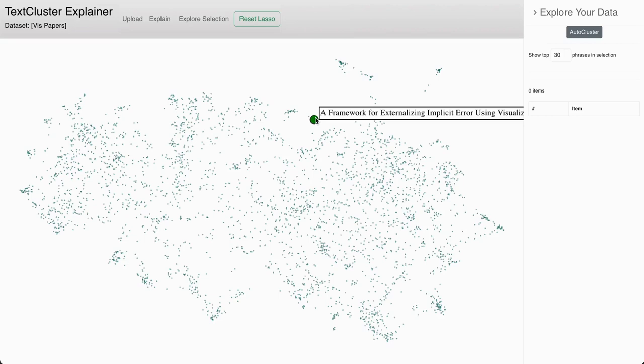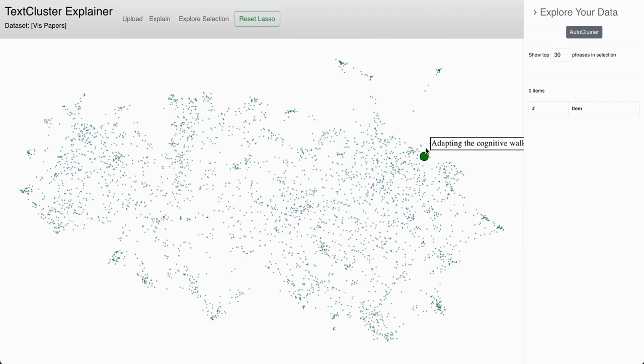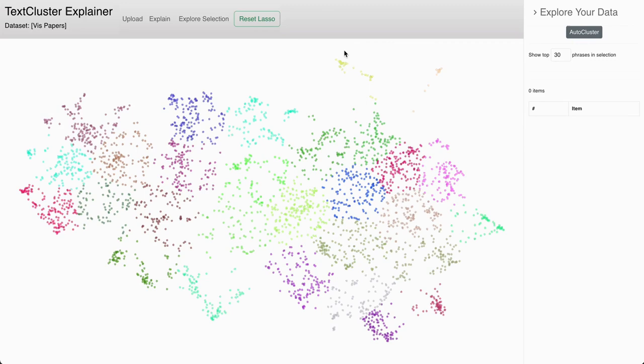Users can automatically cluster the data and lasso a cluster to generate informative cluster explanations, insights, and further information about the data within the cluster. They can also use text projections to embed new data.